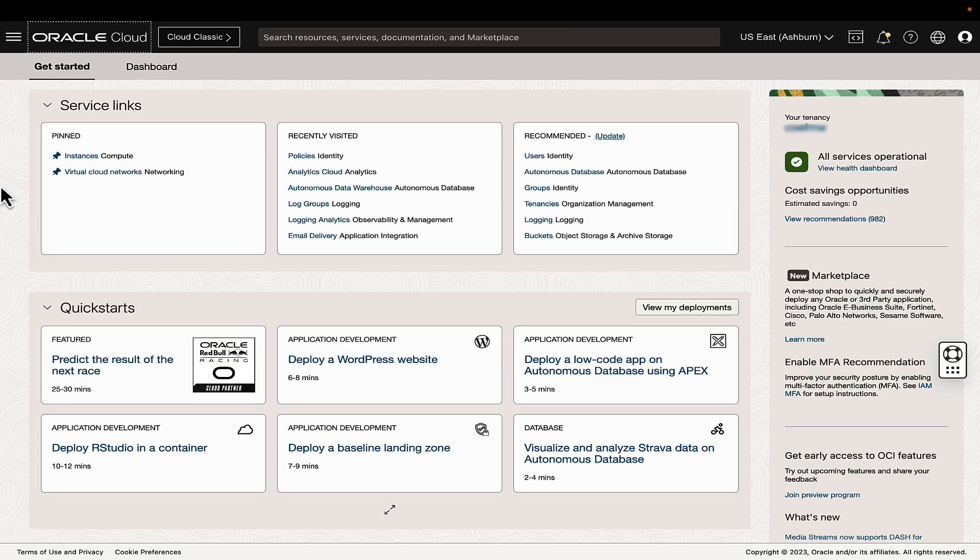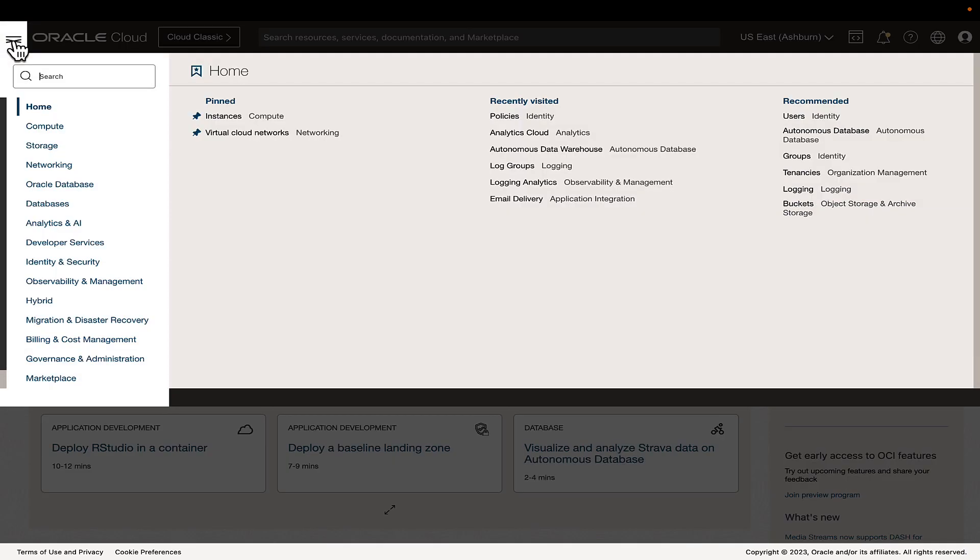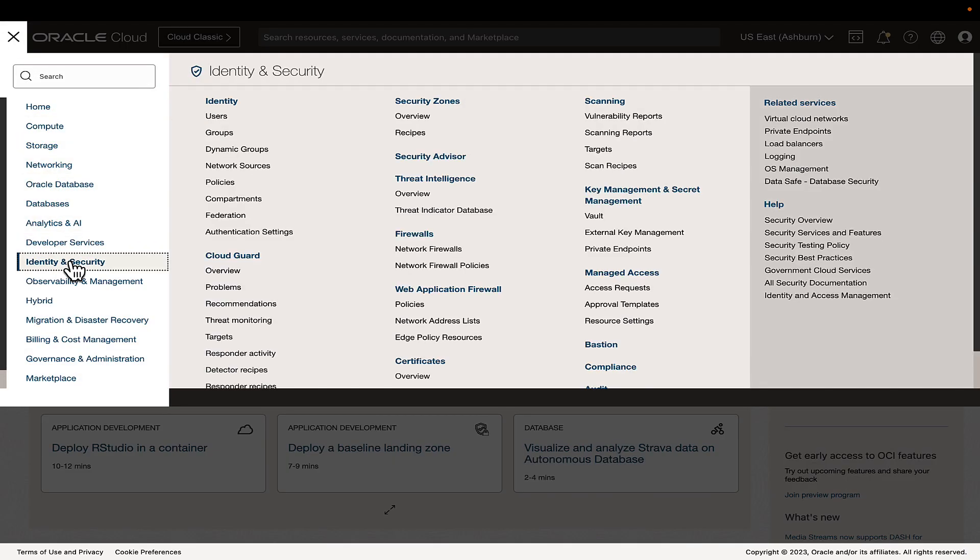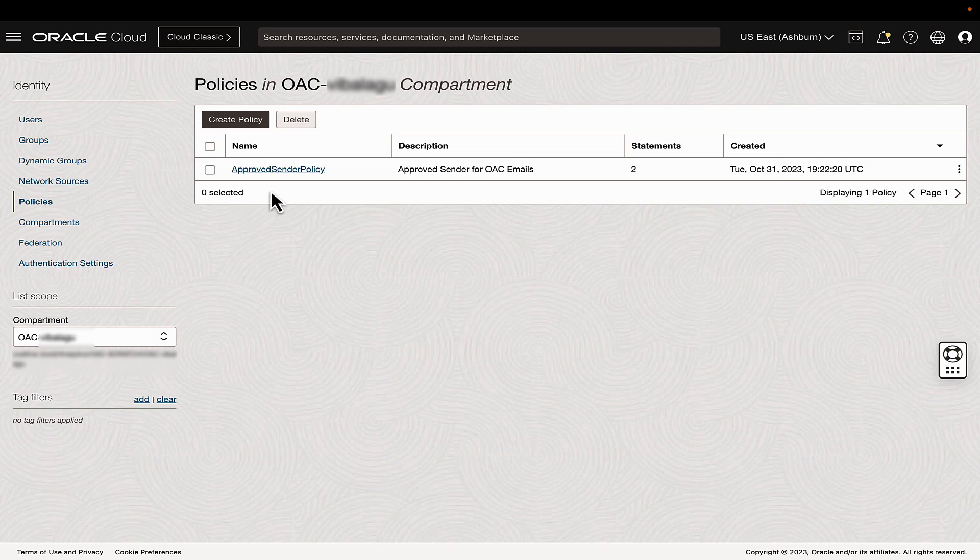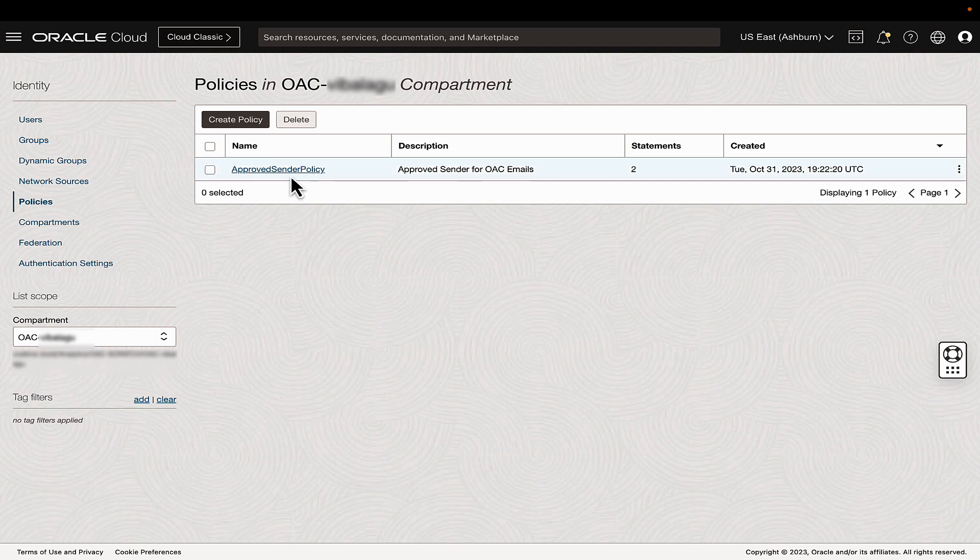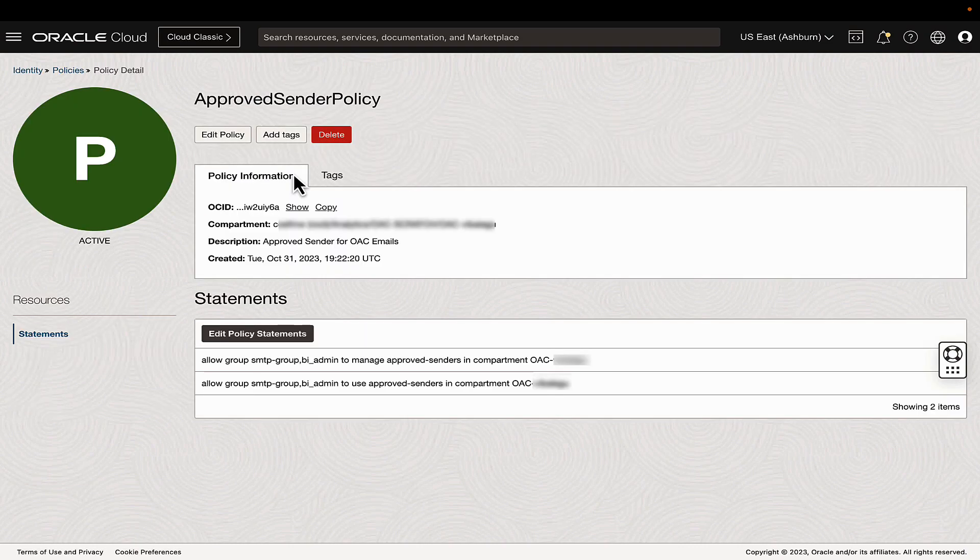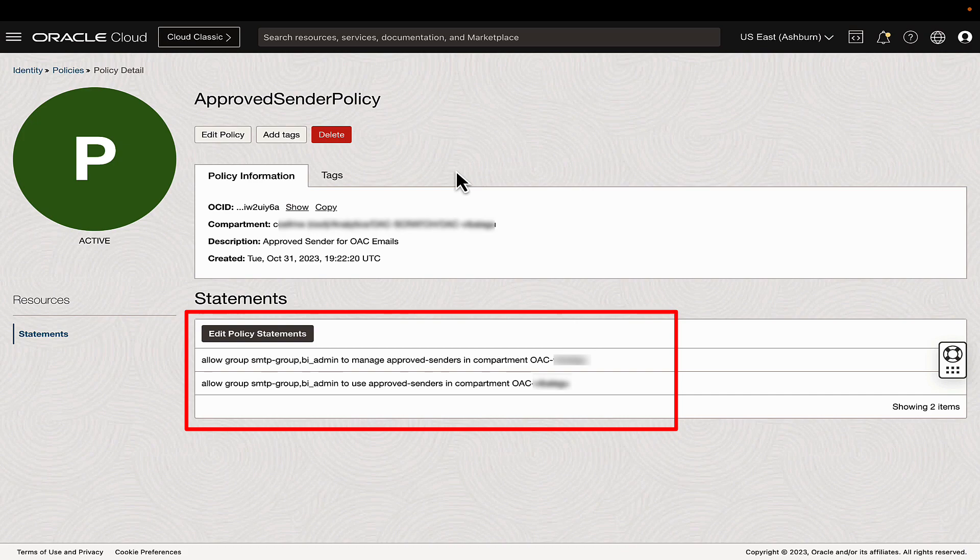Firstly, log into the cloud infrastructure console and go to Identity and Security Policies. Within this section, you will find a list of policies applied to users and groups across all compartments. Select the compartment where the Analytics Cloud instance is hosted. The required policies as outlined in OCI documentation must be assigned to the group of the user managing the email service.